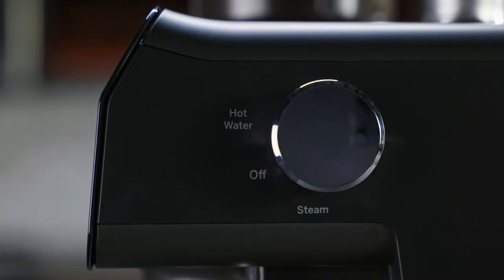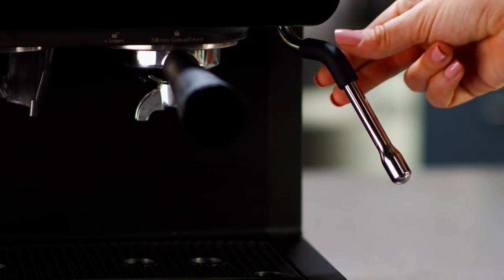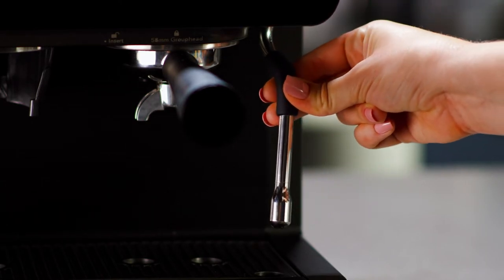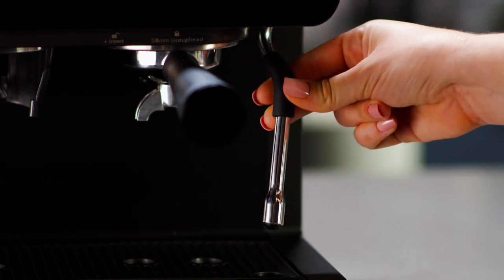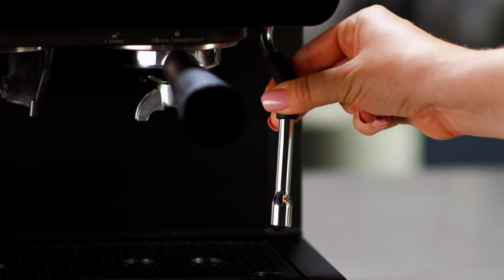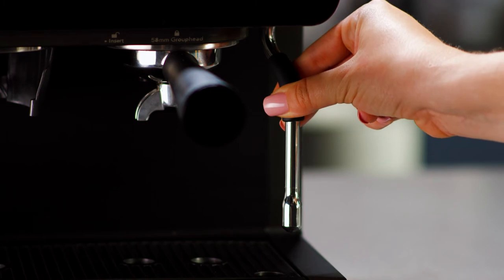Make sure the control knob is always in the neutral position when not using the steam and hot water functions. The steam wand swivels for easier use. Do not pull on the steam wand.